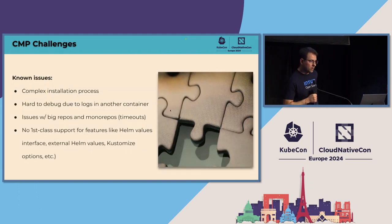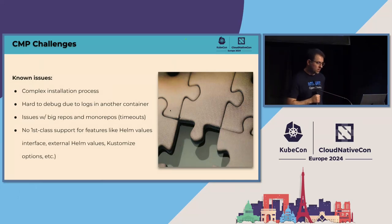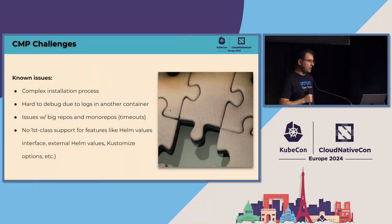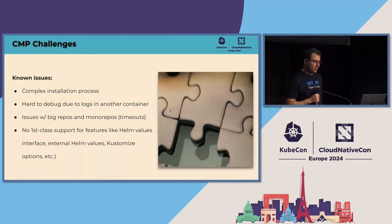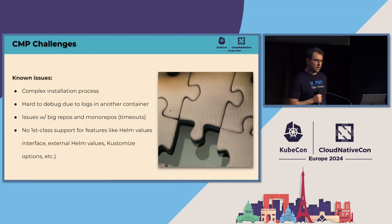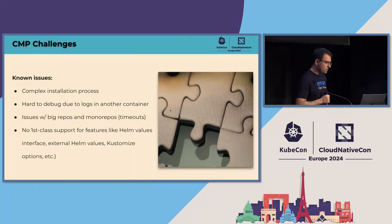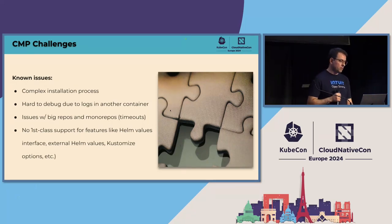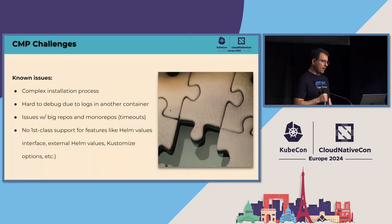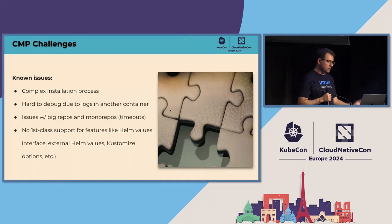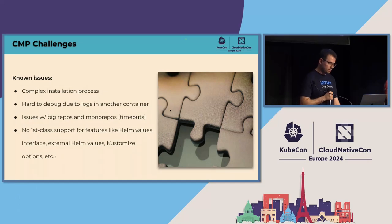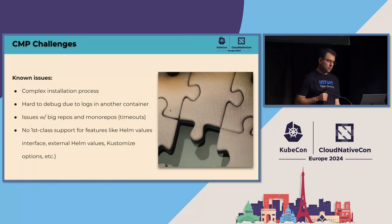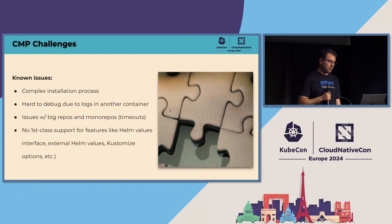So known issues. We know, the current state, this is where we are today with CMP. And between the maintainers, we all agree that the CMP installation process is complex, right? The thing that you have to patch a repo server and add an additional sidecar container, maybe there's a better way of doing this. And we all agree that there must be. It's a little bit hard to debug because it runs as an additional container. So you have to remember if you want to inspect the log to really filter the container that you want, it's a little bit annoying. It's not a super big deal, but the fact is that you have to deploy all those components locally in order to develop and test properly a CMP plugin.